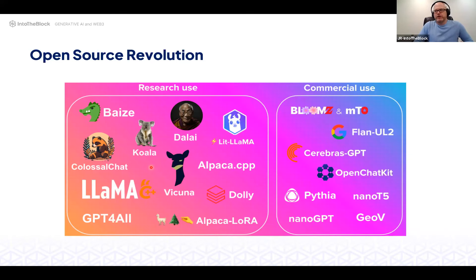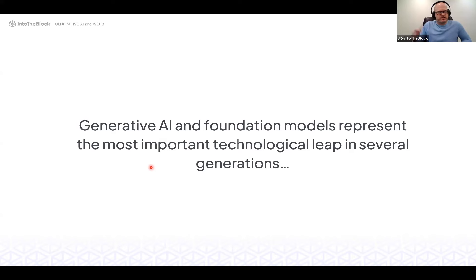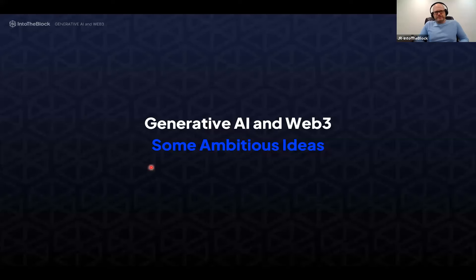This open source momentum has created all sorts of opportunities for Web3 that weren't there before. From a conceptual standpoint, you should think of generative AI and foundation models as the most transformational technology movement of several generations — orders of magnitude more transformational than crypto. This is going to change literally everything.